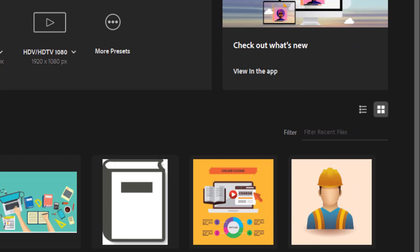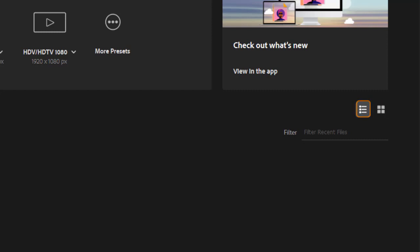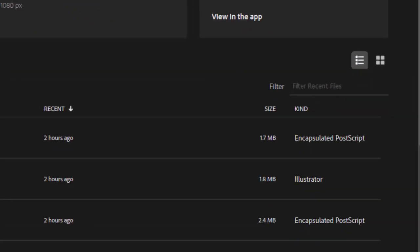Over here I have options to sort either in list or thumbnail view. If I want to see more detail of the files below, I can use the list view which gives me the file size and the type.